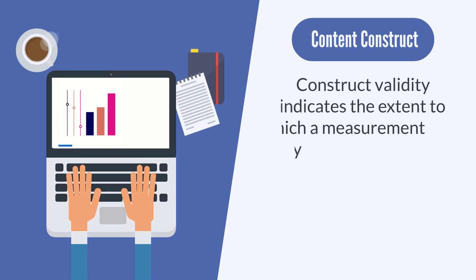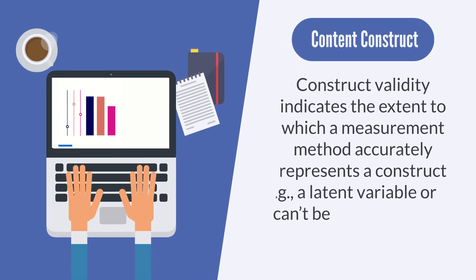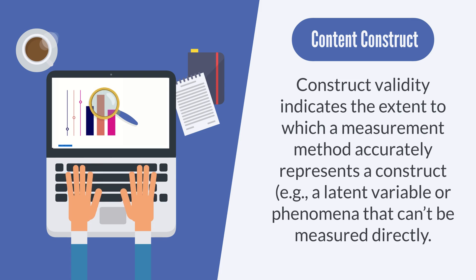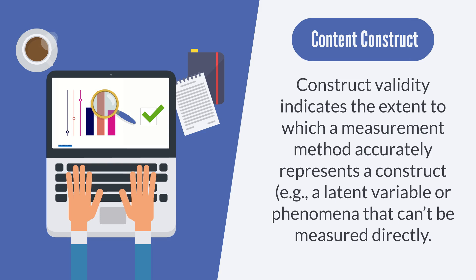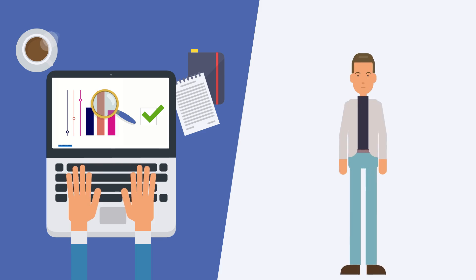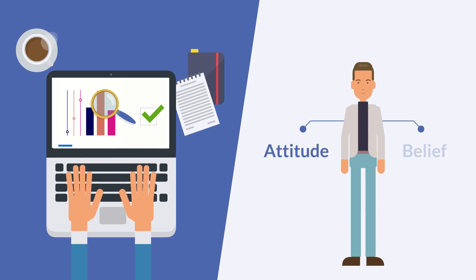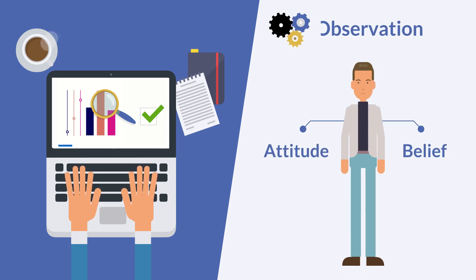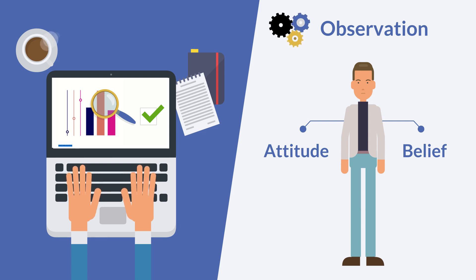Construct validity. Construct validity indicates the extent to which a measurement method accurately represents a construct, for example, a latent variable or phenomena that can't be measured directly, such as a person's attitude or belief, and produces an observation distinct from that which is produced by a measure of another construct.